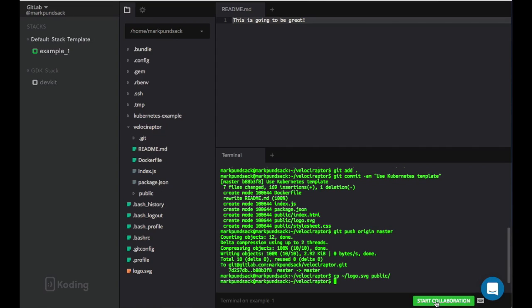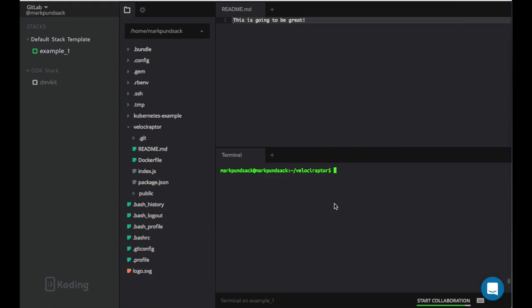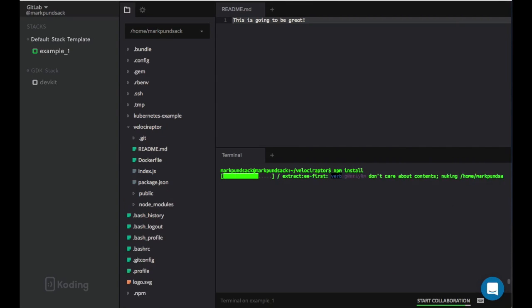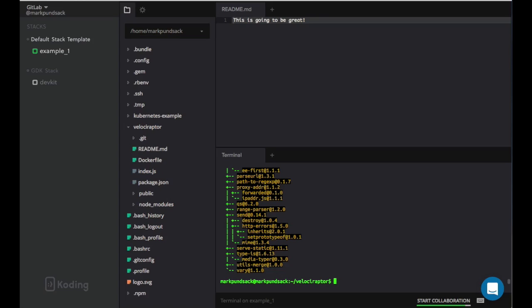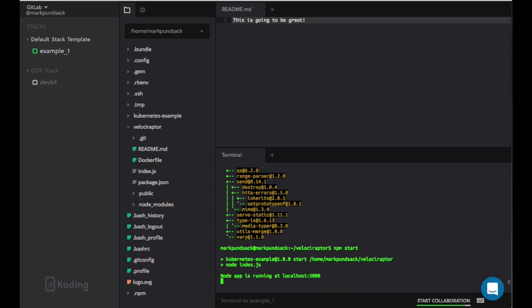If this were a more complex problem, we could click Start Collaboration, share the link, and begin a pair programming session. Coding allows us to do more than just edit files and move images around. We can also run commands like we would on our local machine or server. Let's go ahead and install the dependencies of our app.